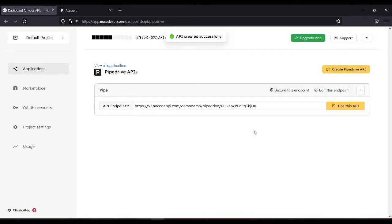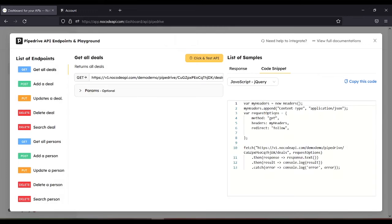Then use this API. Now you can see all the list of endpoints.